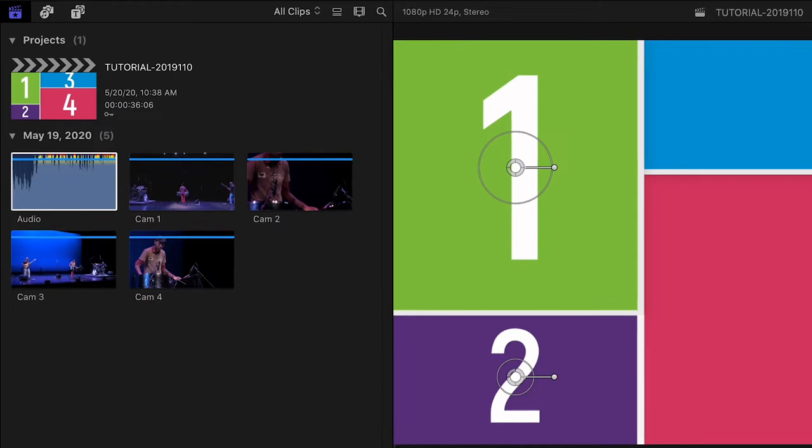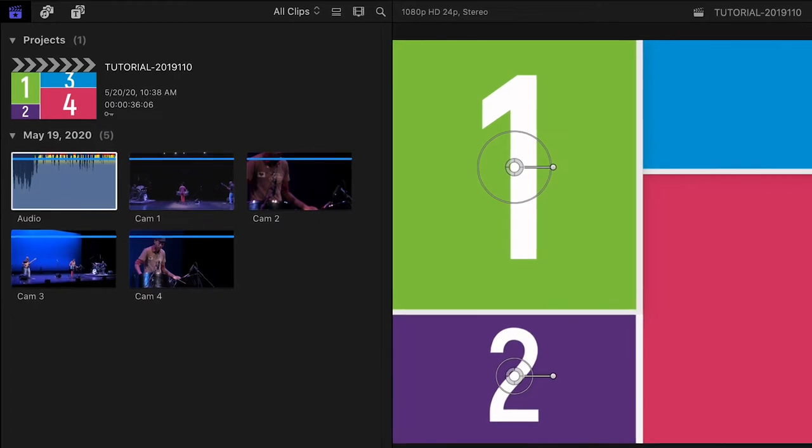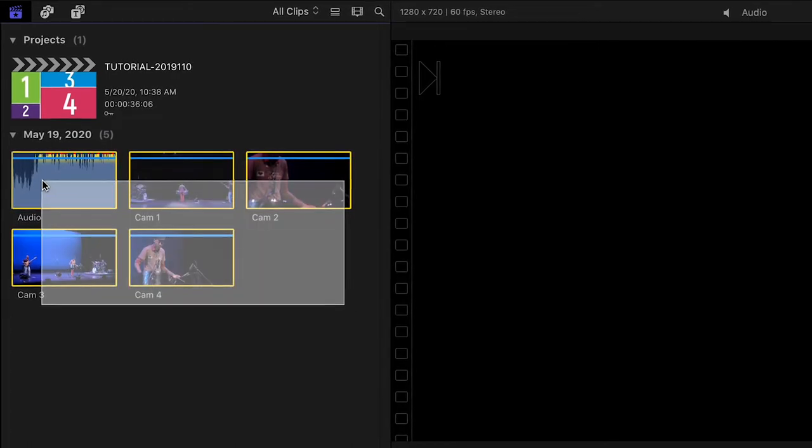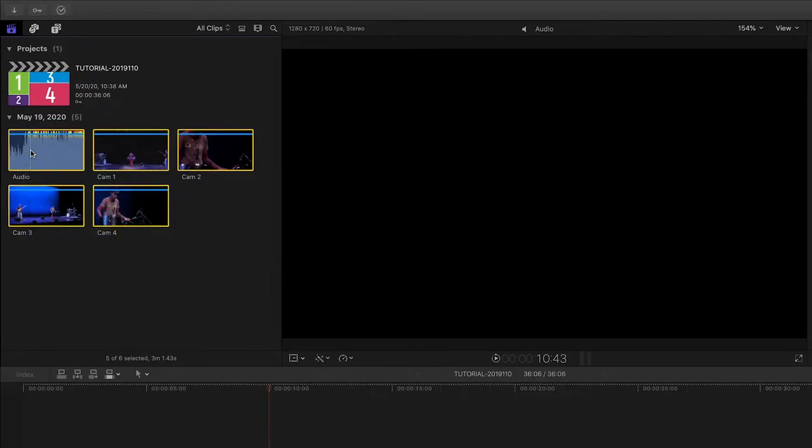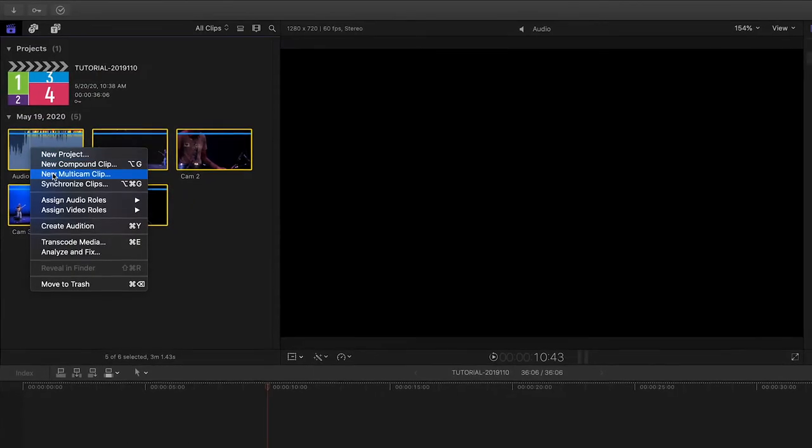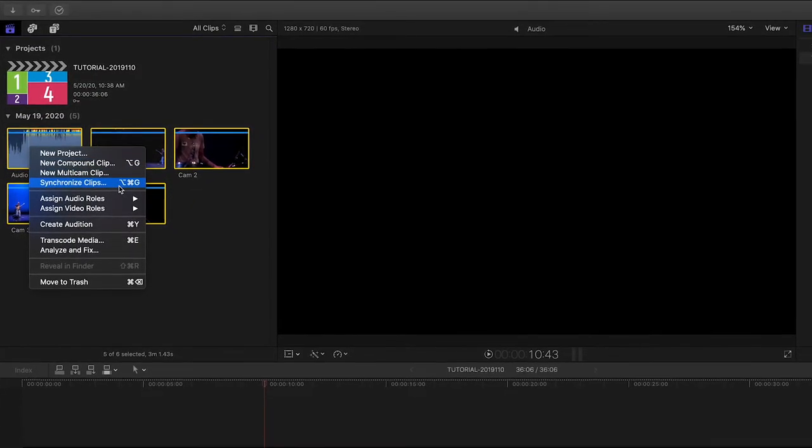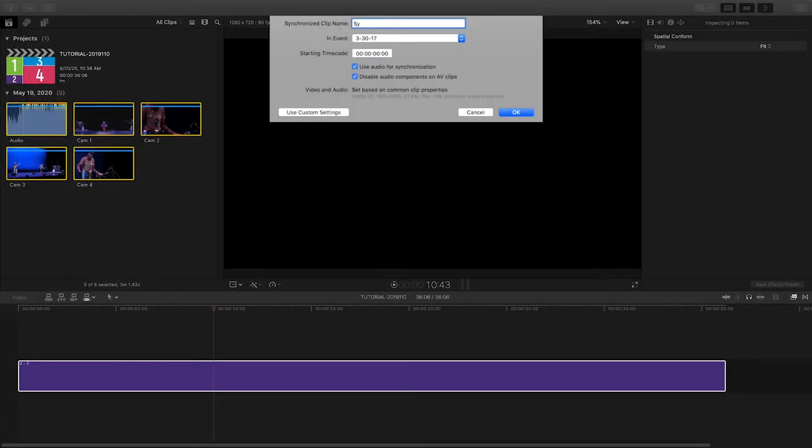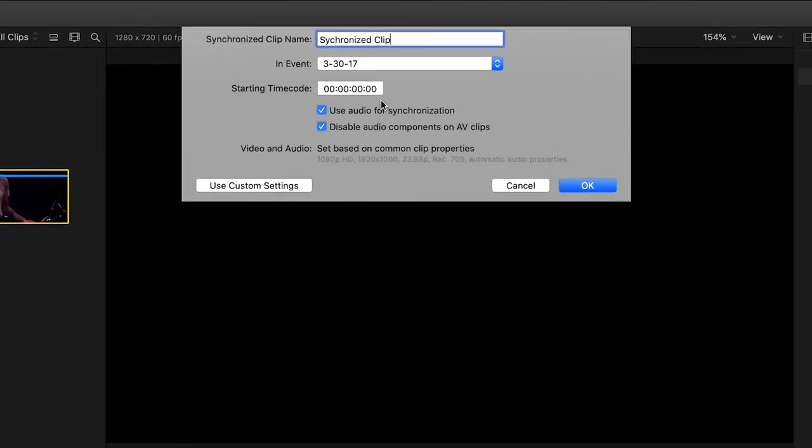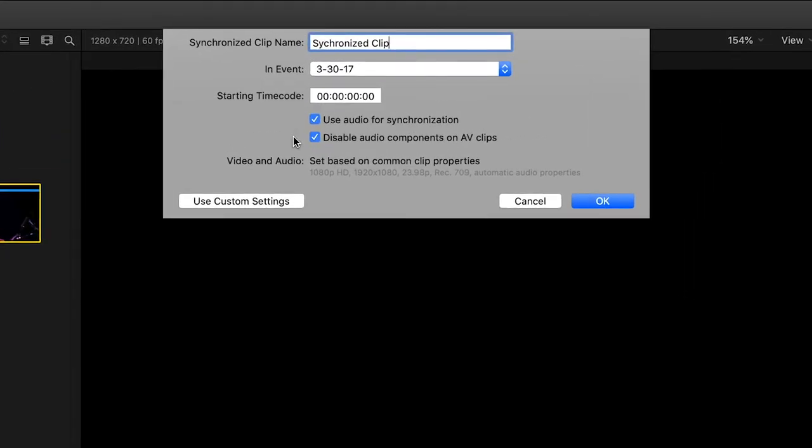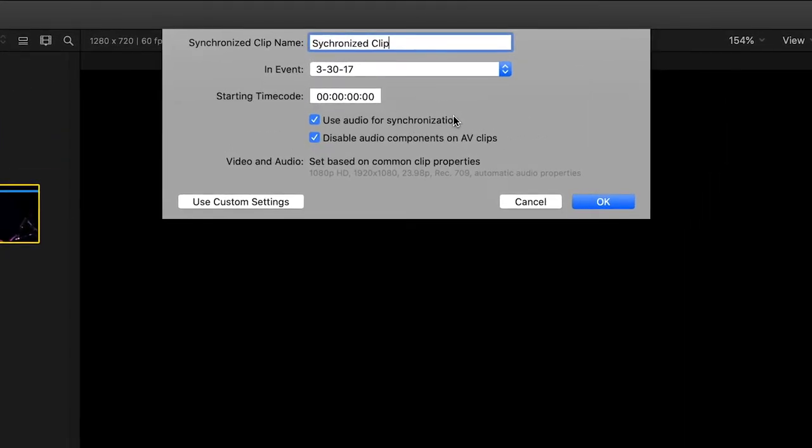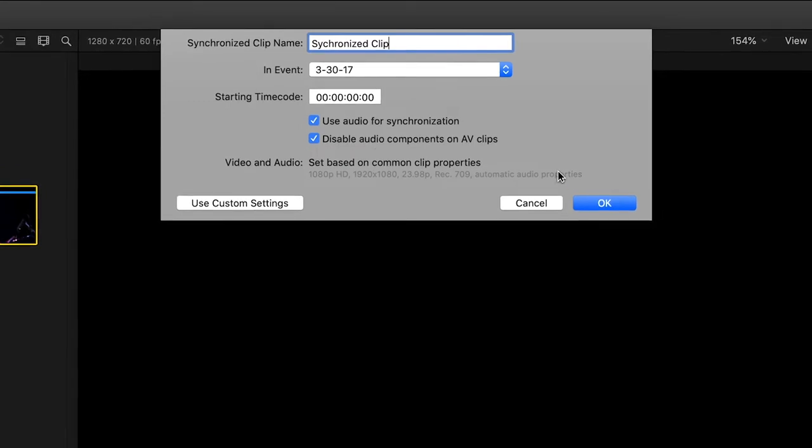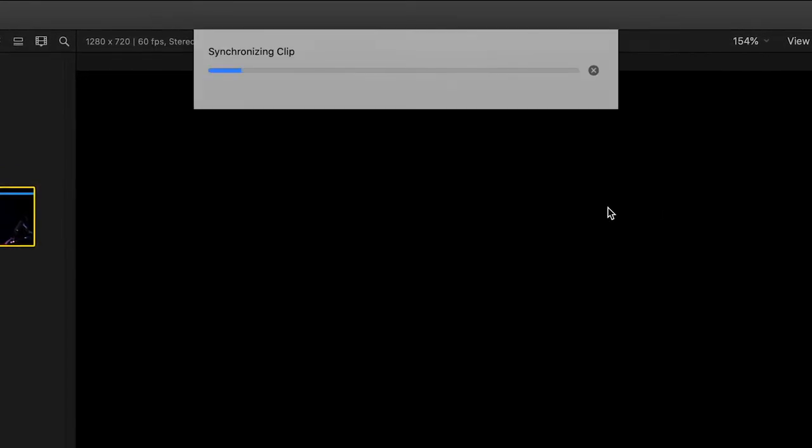In the Final Cut Pro X browser, I'll select my four camera angles and the master audio clip, right-click, and choose Synchronize Clips. I'll name it Synchronized Clip. I'll leave the boxes checked for Use Audio for Synchronization and Disable Audio Components on AV Clips, and hit OK.